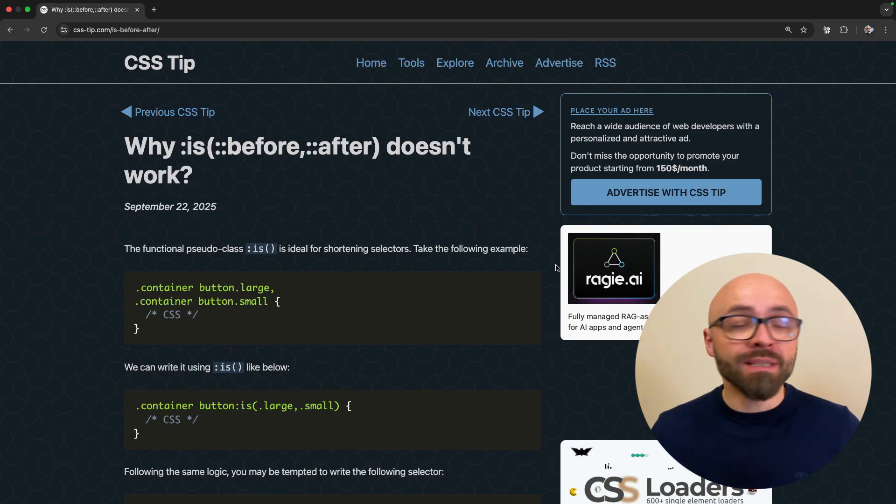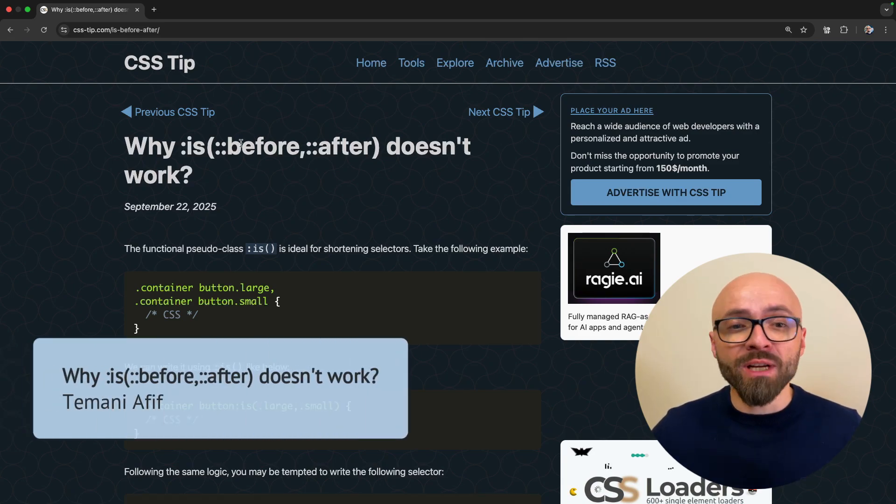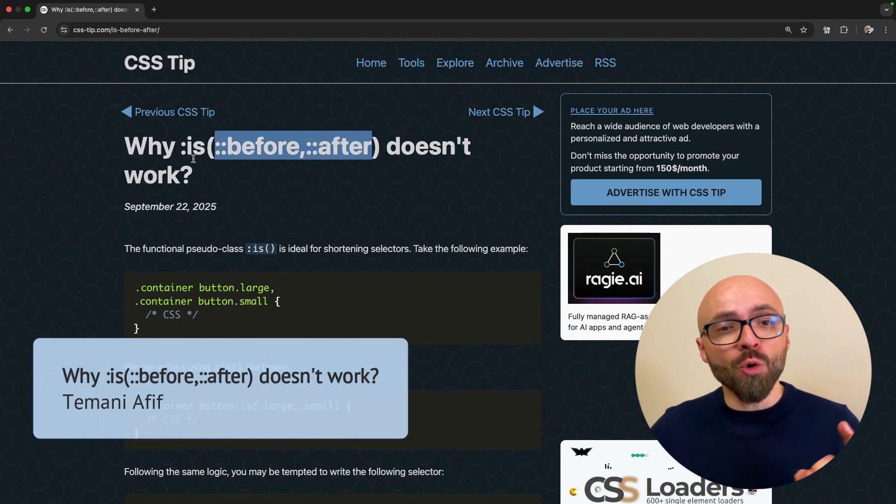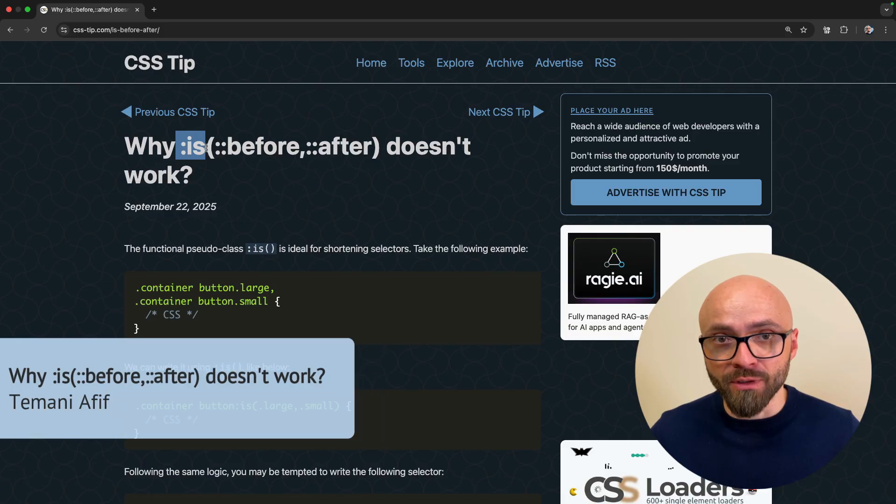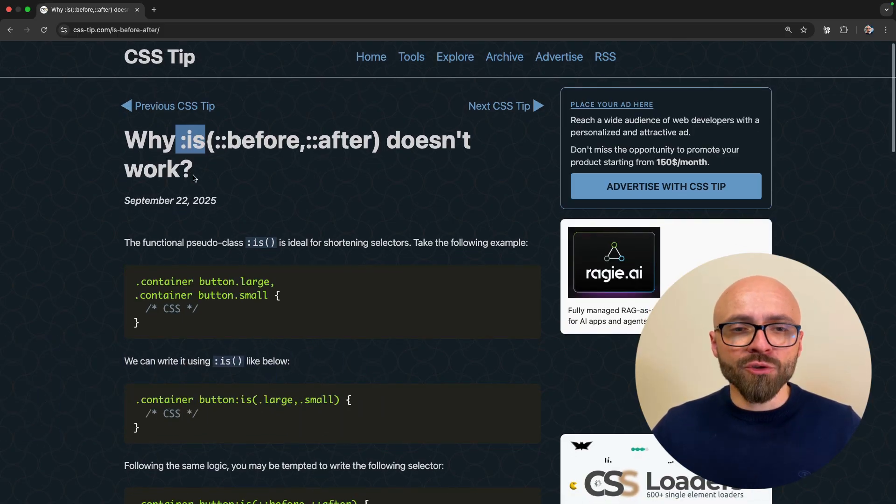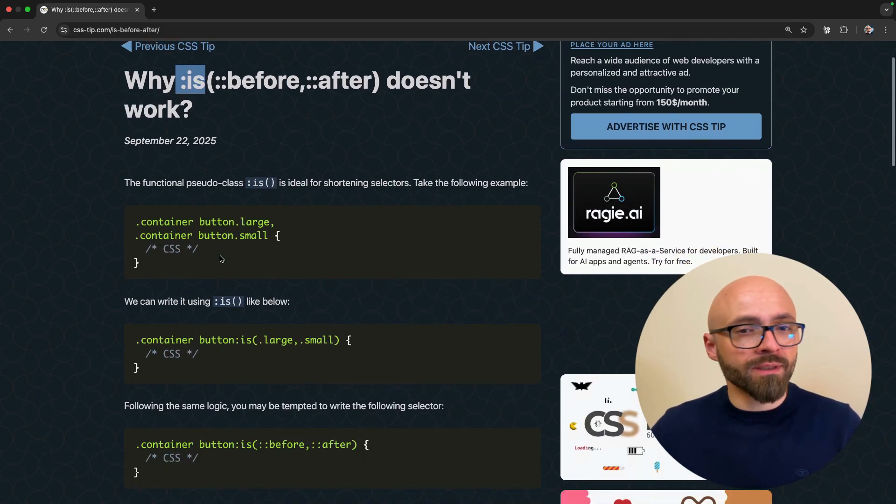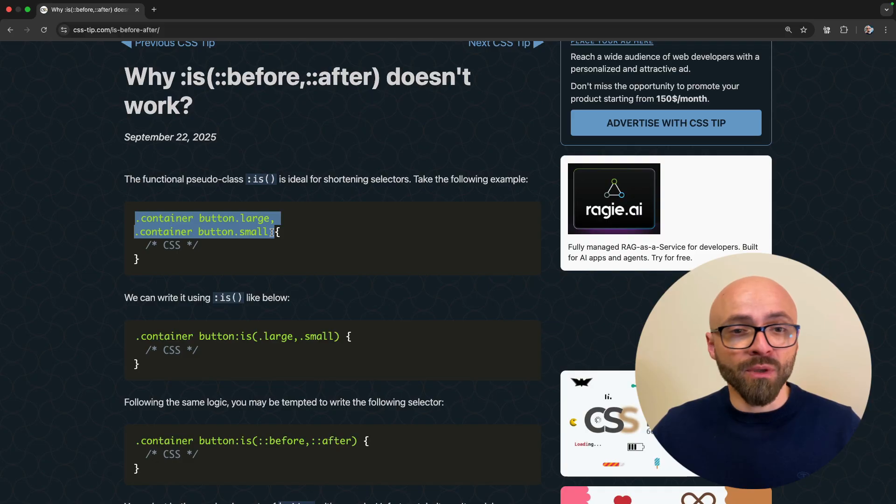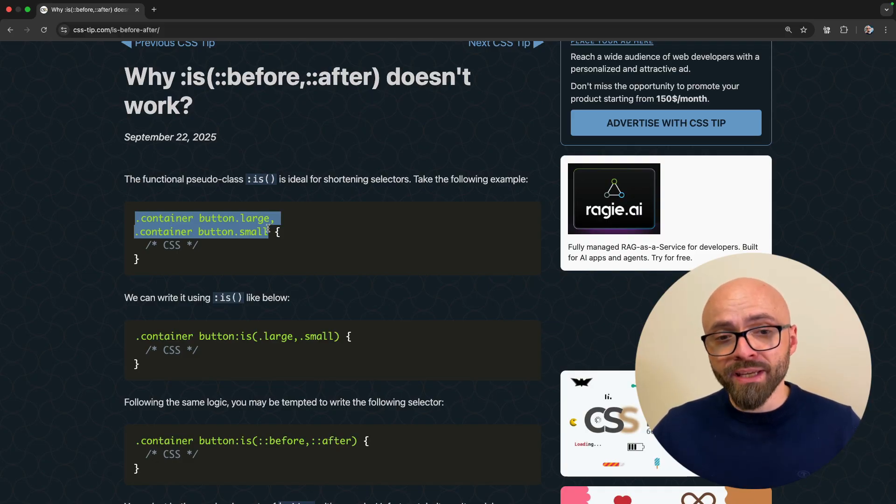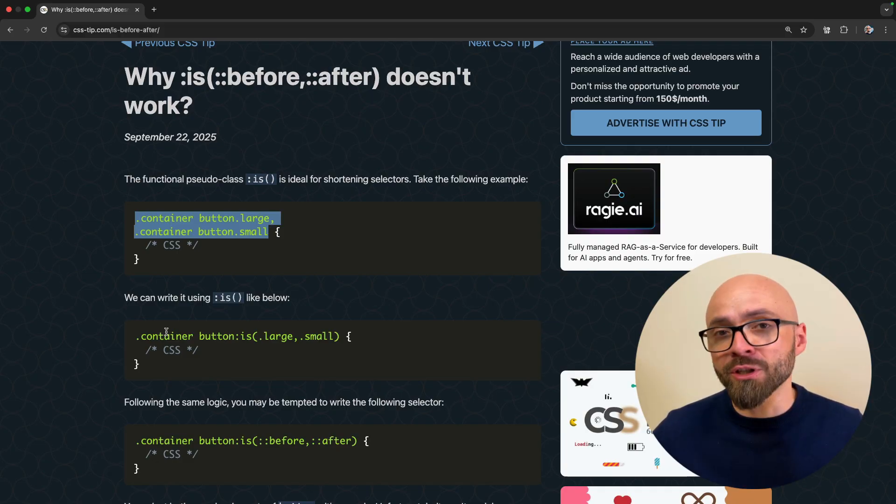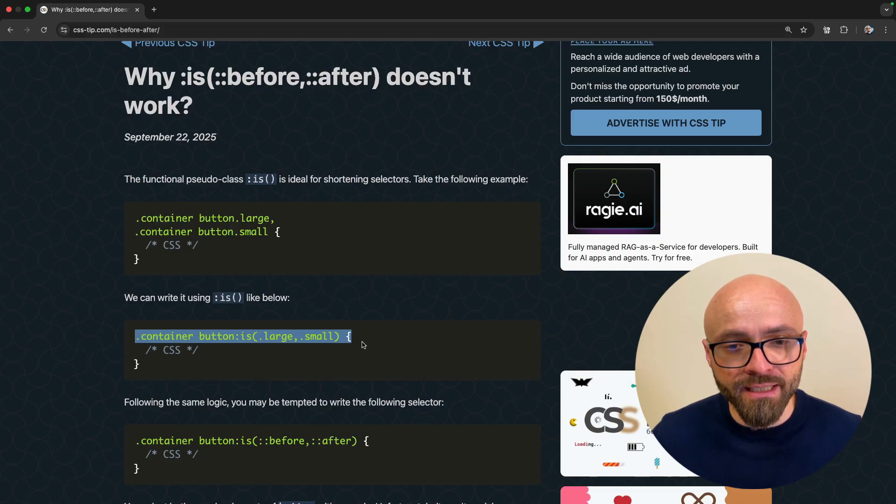This episode is sponsored by VueSchool. More on how you can access all of their courses completely for free in a bit. First up, Temani Afif explains why before and after pseudo elements don't work with the :is() functional pseudo class. The :is() pseudo class allows you to shorten complex selectors. For example, this one, container button large, container button small, can be shortened with the :is() functional pseudo class exactly like this.